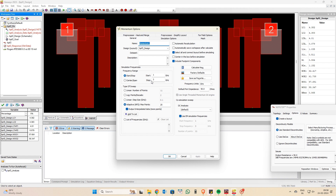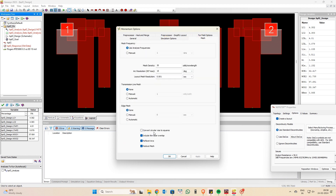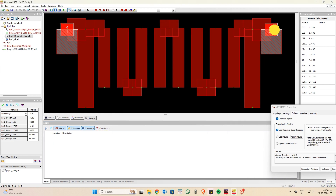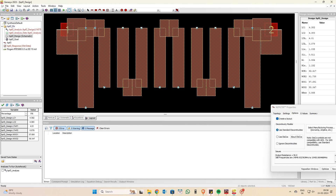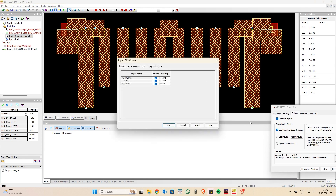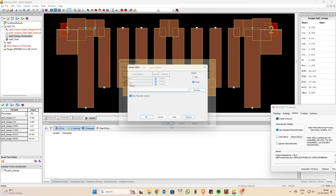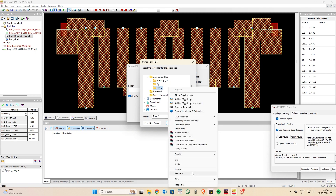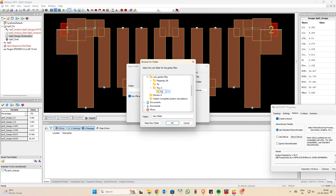You can also perform momentum analysis here — set start and stop frequencies, choose the simulation type such as linear adaptive, and configure simulation options and mesh. I'm not focusing on that now. To export the layout, click on the export option, go to the Gerber file option, select Gerber, click OK, and browse to the folder where you want to save your Gerber files.